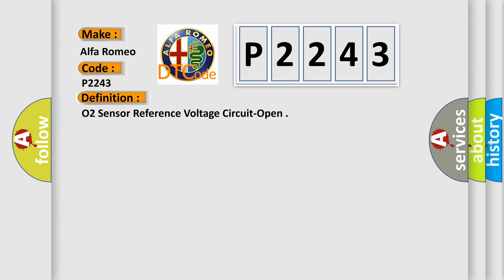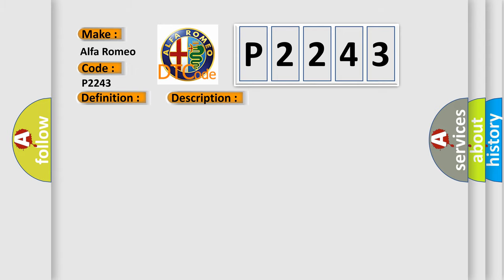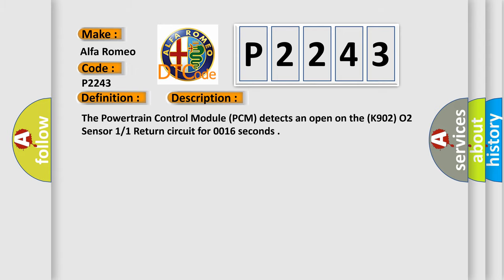The basic definition is O2 sensor reference voltage circuit open. And now this is a short description of this DTC code. The powertrain control module PCM detects an open on the K902 O2 sensor 11 return circuit for 0.016 seconds.